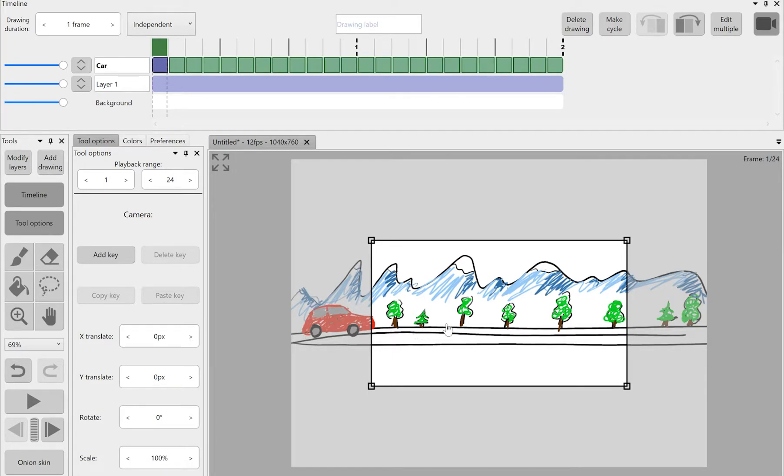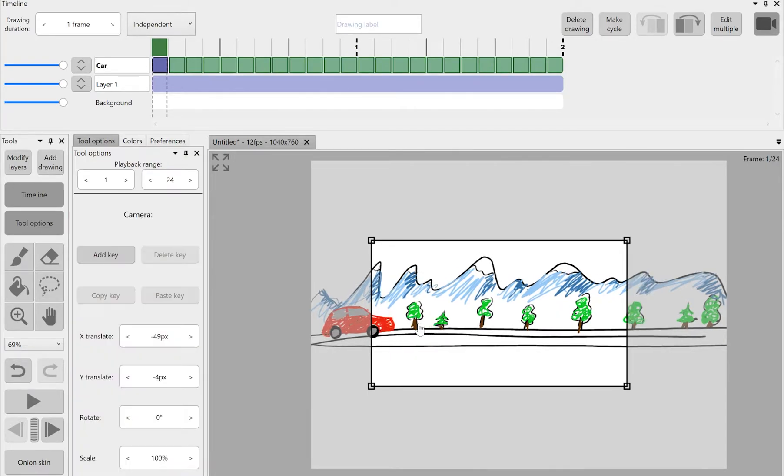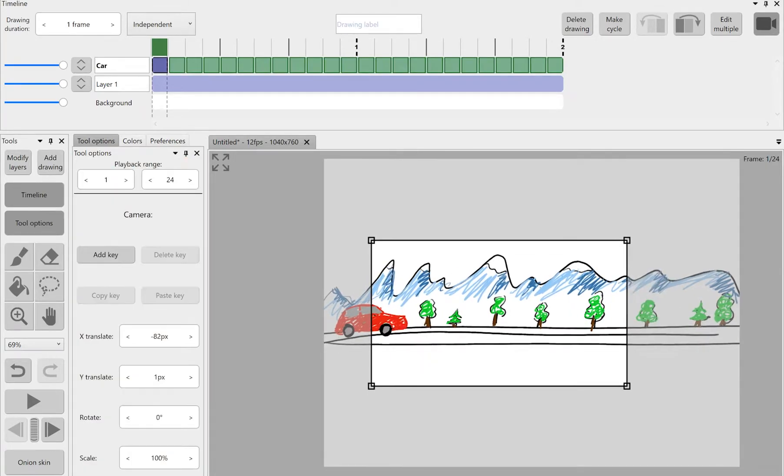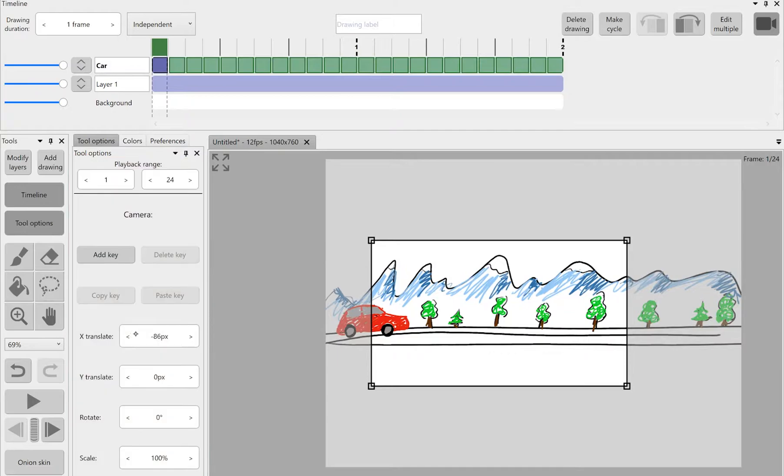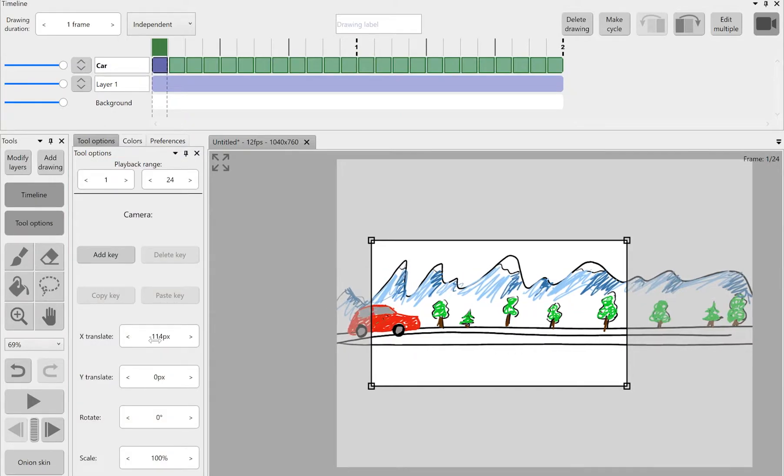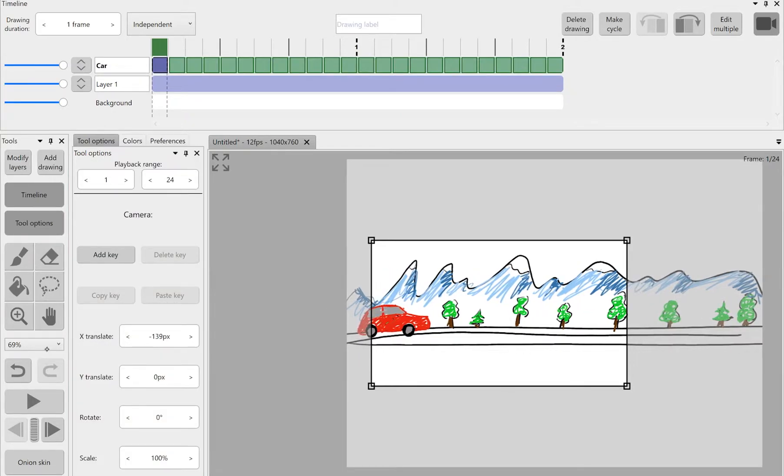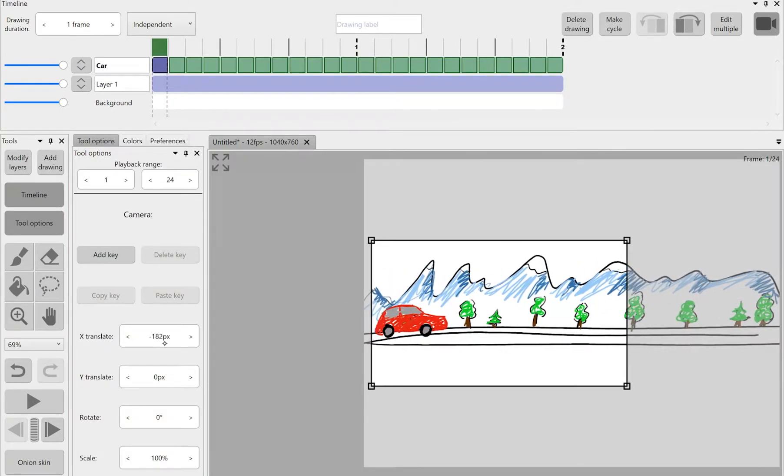As you can see the tool options area here on the left side now have different entries just like when you switch between tools like brush, eraser, lasso.